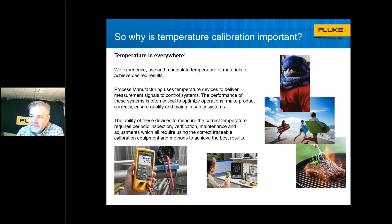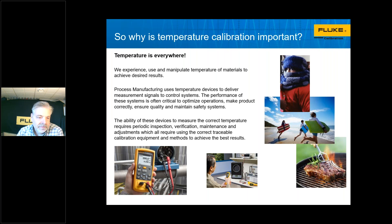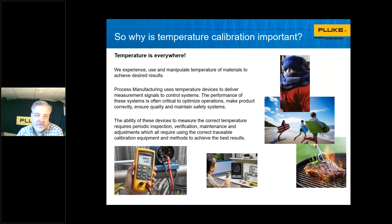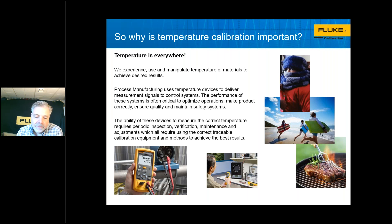Why is temperature and temperature calibration important? Temperature is everywhere. We experience it every day — we check our phones for the weather so we know what to wear. Similarly, in a process manufacturing environment, we need to know the temperature because specific reactions or events happen at certain temperatures. We need to calibrate these devices to ensure they provide correct measurements to our systems. This requires periodic inspections, verification, and adjustments — all done with equipment that is accurate enough and traceable back to a primary standard.